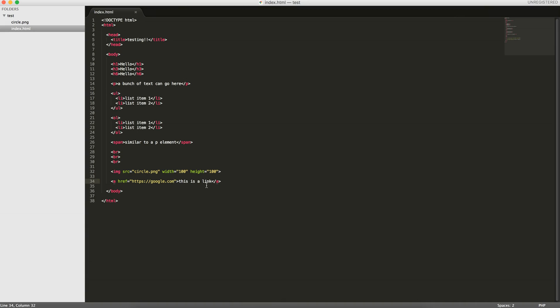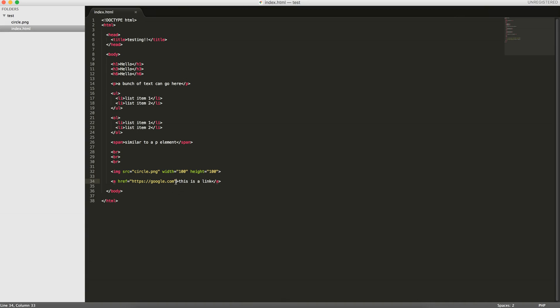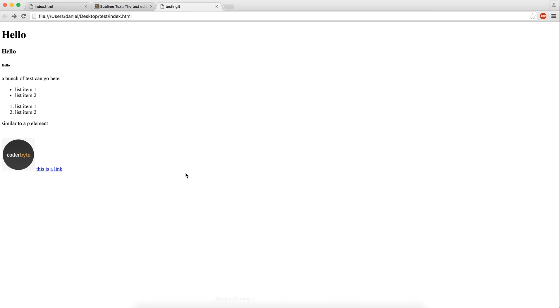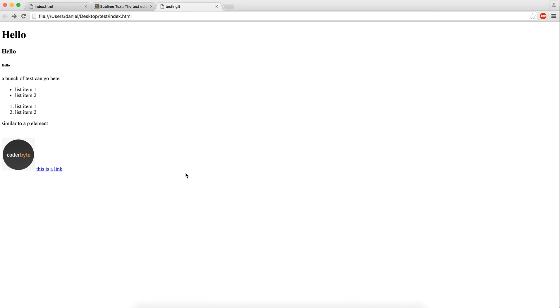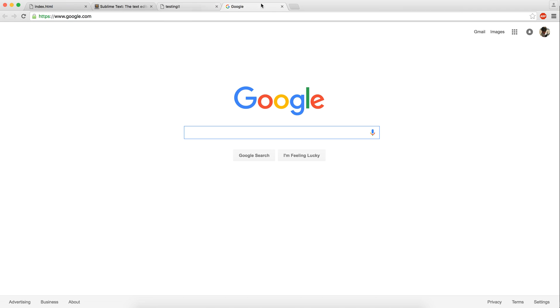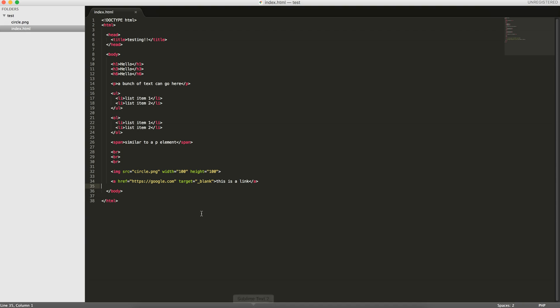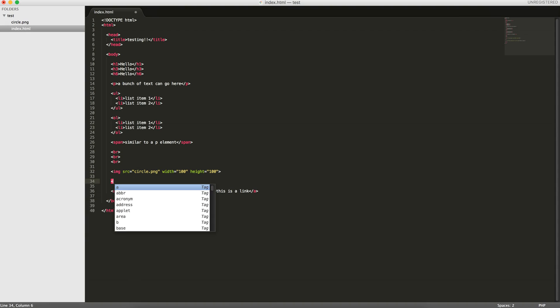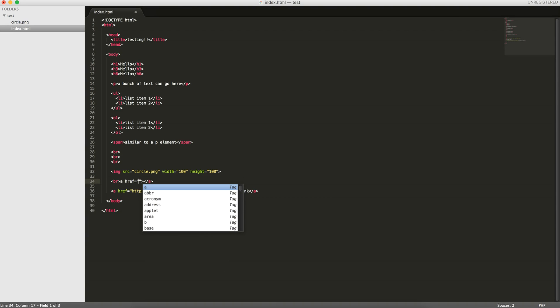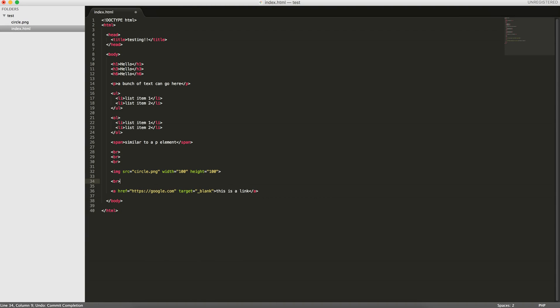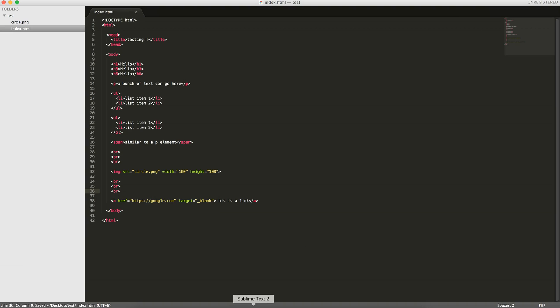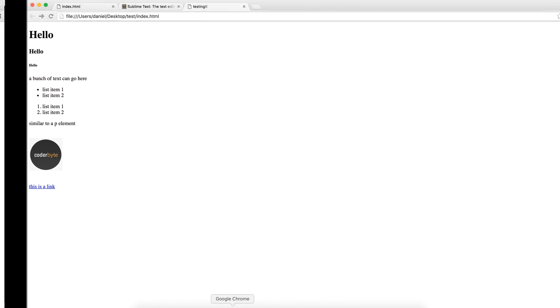One important attribute for the anchor tag is target and then underscore blank. This opens the link in a new tab. So now if I reload it and I click it, it opens Google in a new tab. These are the image and anchor tags. I can put a few breaks here. You can see all the content so far is being listed on this page.